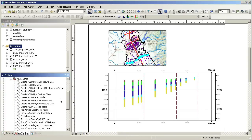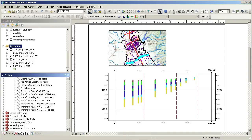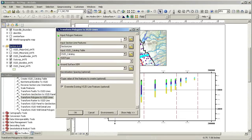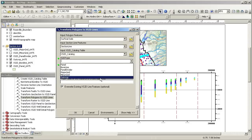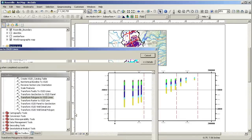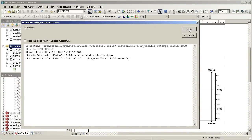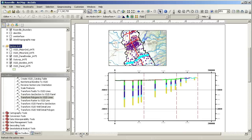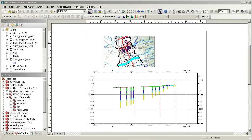I'll add the outcrops based on the outcrop polygon layer and the DEM using the transform polygons to XS2D lines geoprocessing tool in the Subsurface Analyst toolkit. Notice that a line has been created that matches the surficial outcrops of the geologic units.